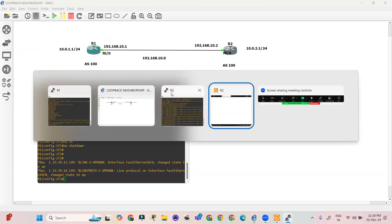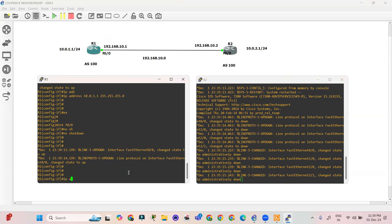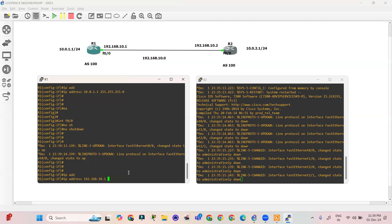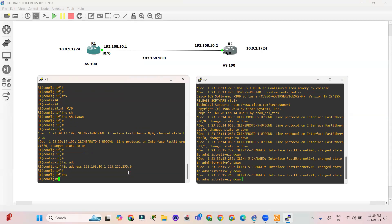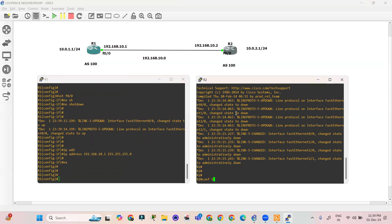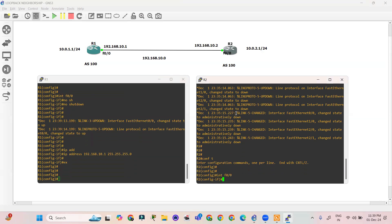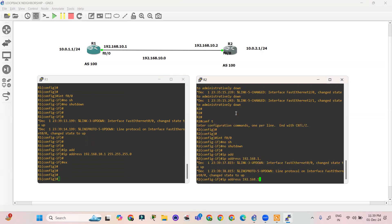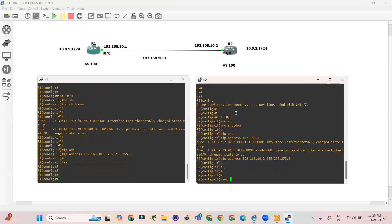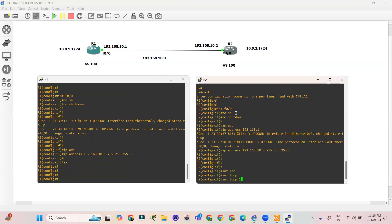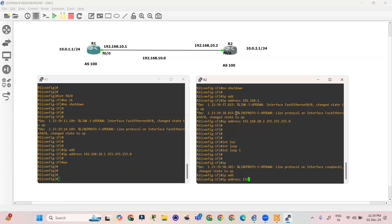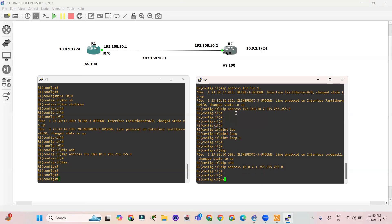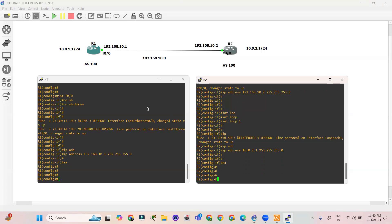On R2, configure terminal, interface f0/0, no shutdown, IP address 192.168.10.2 255.255.255.0. Next, interface loopback 1, IP address 10.0.2.1 255.255.255.0. We have now provided IP addresses on both R1 and R2.